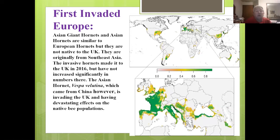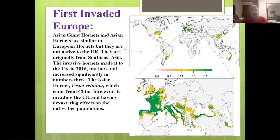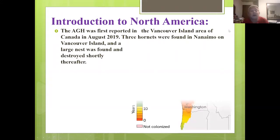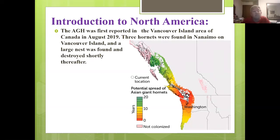Asian giant hornets and Asian hornets are similar to European hornets but not native to the United Kingdom — they're originally from Southeast Asia. Invasive hornets went to the UK in 2016 but have not increased significantly in numbers there. The Asian hornet, Vespa velutina, which came from China, is invading the UK and having devastating effects on native bee populations. It was first reported in the Vancouver Island area of Canada in August of 2019 — three hornets were found in Nanaimo, Vancouver Island, and a large nest was found and destroyed shortly thereafter.